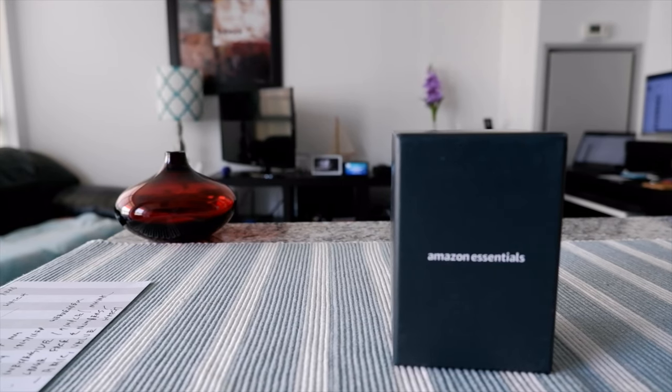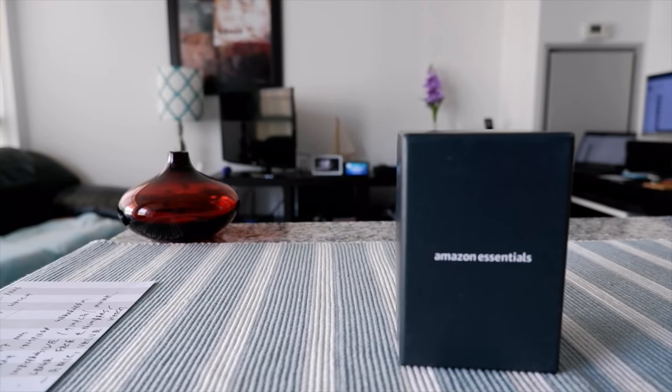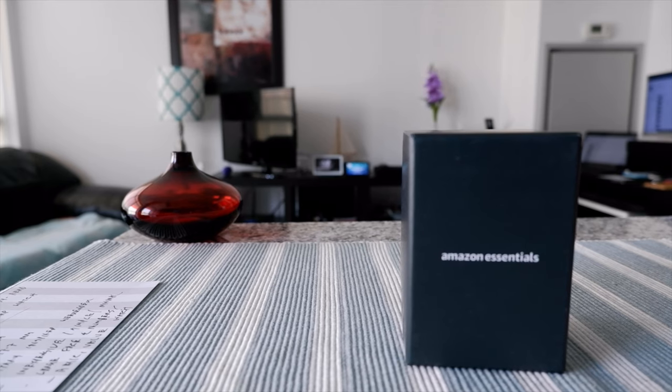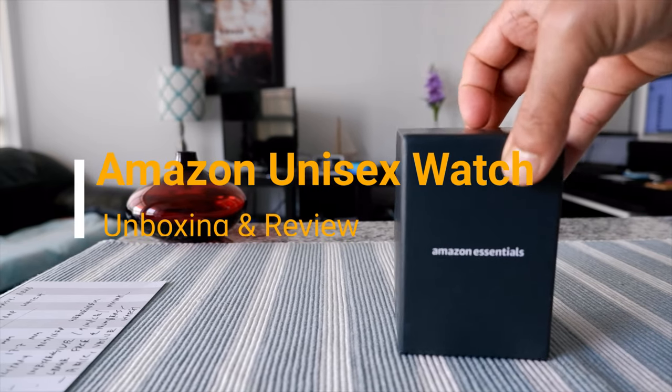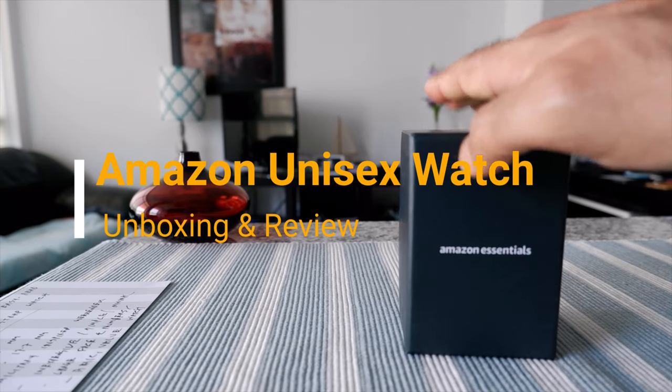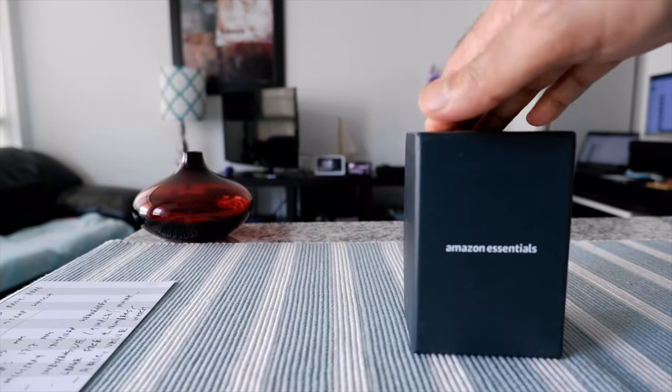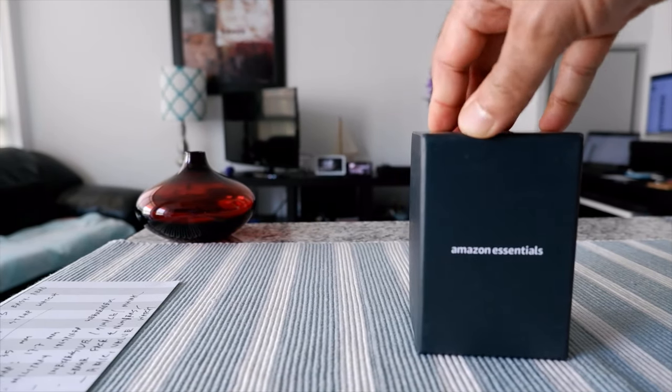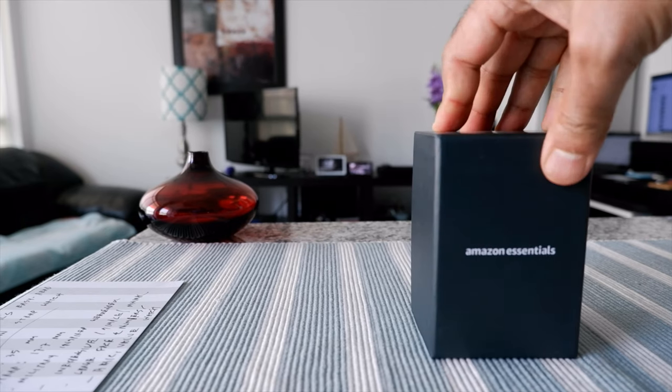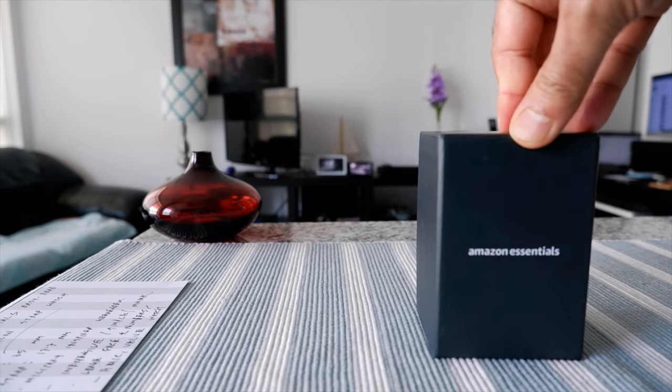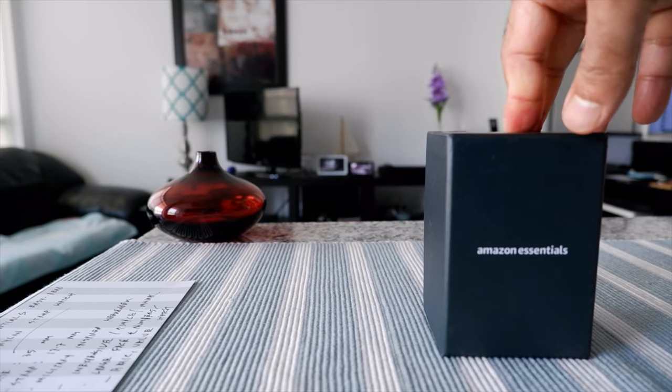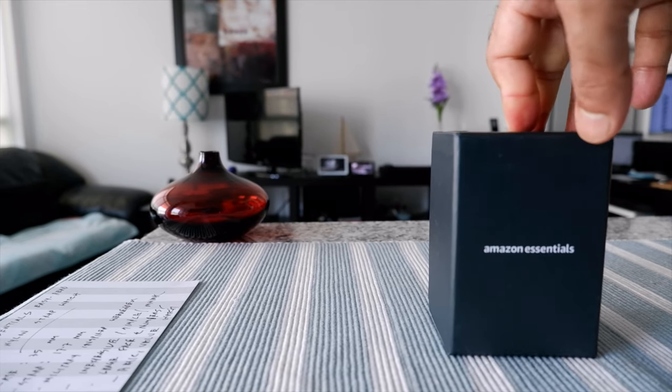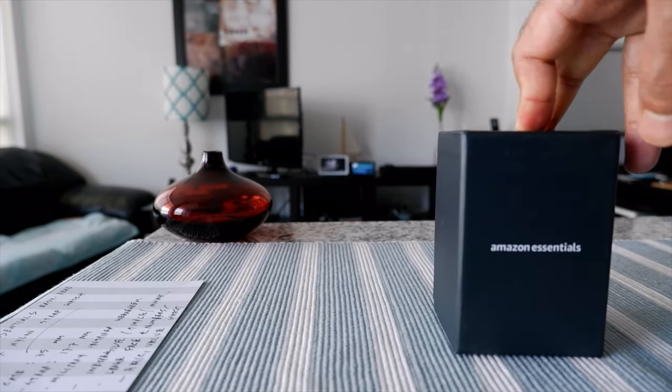Hello everyone, this is Ahmed Don of Ahmeddon.com. Today I'll have another episode of unboxing and review video, and I'll be opening the Amazon Essentials watch, which I have right here. Surprisingly, Amazon makes watches, which I didn't know. One day I came across this watch and I wanted to give it a try and do a review.